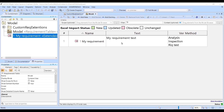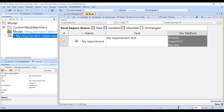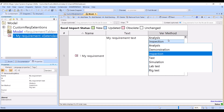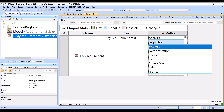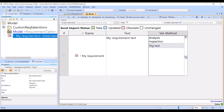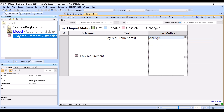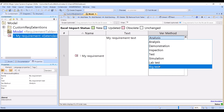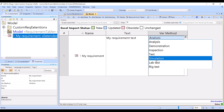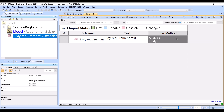Here you see an actual working solution: a requirement with a custom verification method. This verification method has extra choices, and one key difference is that you can have multiple values added — whereas originally the verification method allows only one. On top of that, we have our own lab test, simulation, and rig test choices added here.